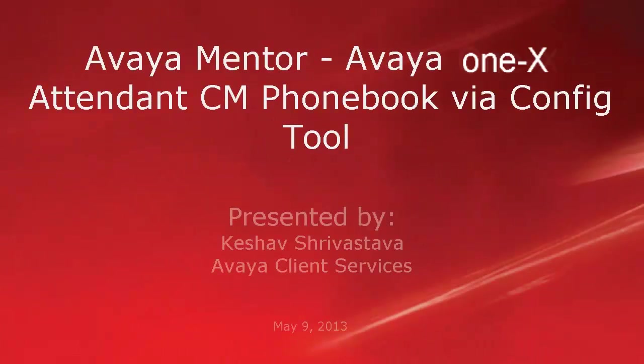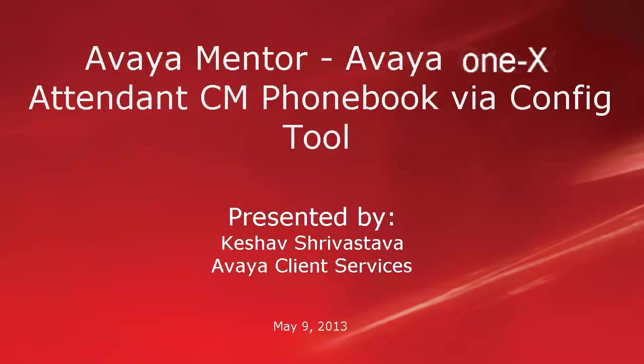Hi, this is Keshwar Srivastava with Avaya Client Services. In this video, we will configure Avaya 1x Attendant phone book for Avaya Communication Manager contacts and see how to schedule automatic contact updates.